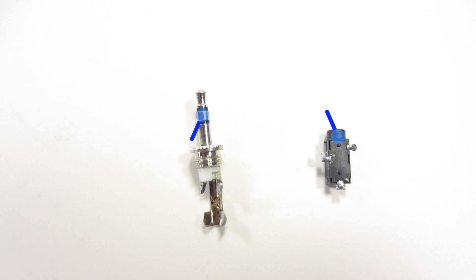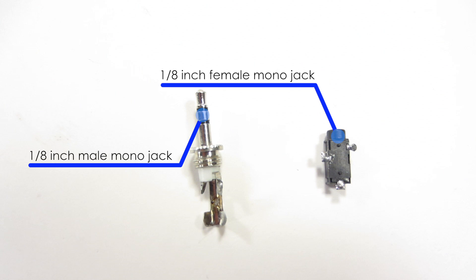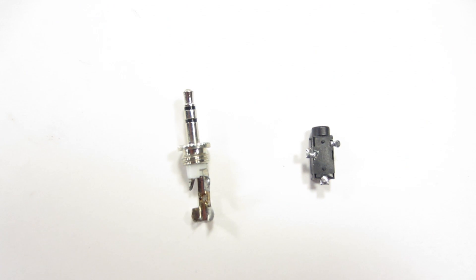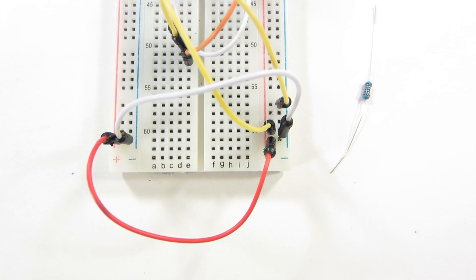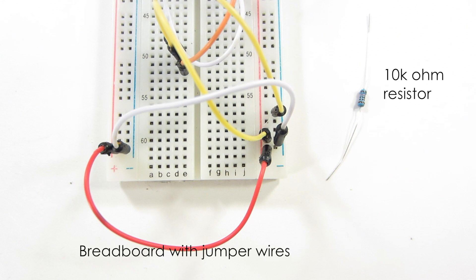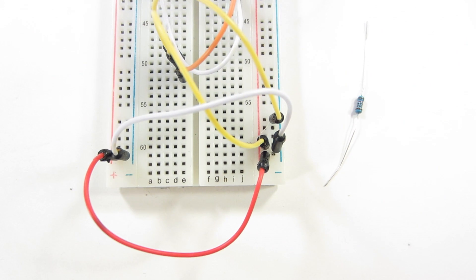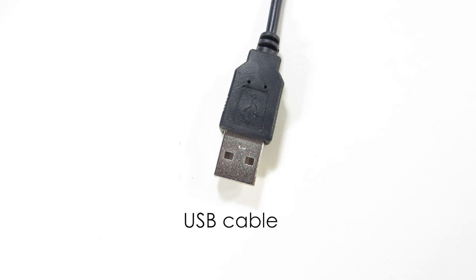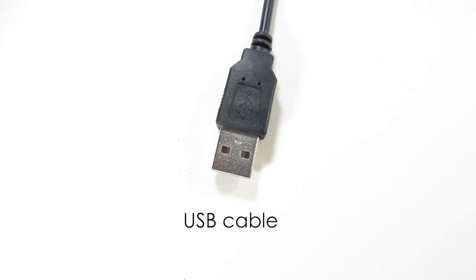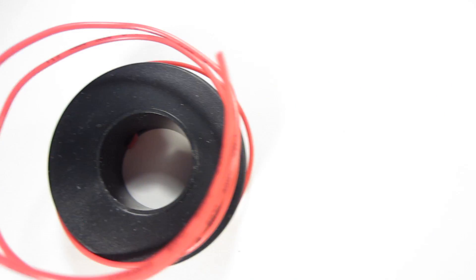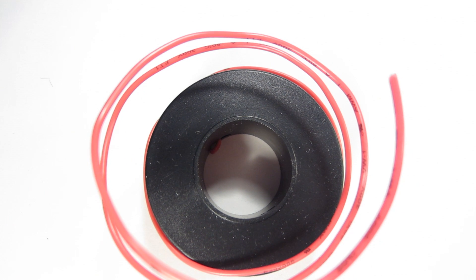An 1⁄8-inch male mono jack and an 1⁄8-inch female mono jack. Breadboard with jumper wires and a 10K ohm resistor, a USB cable, and finally, lots of wire.